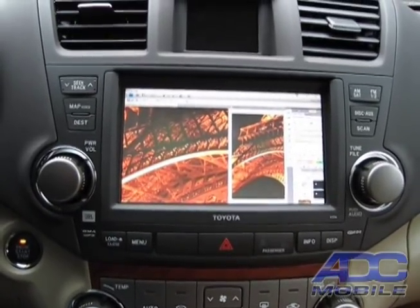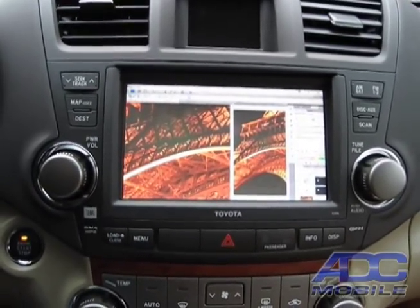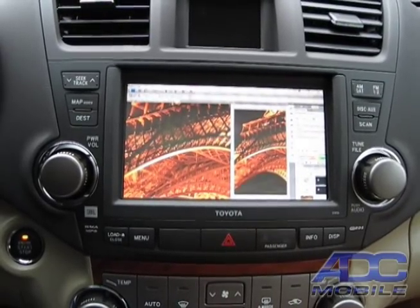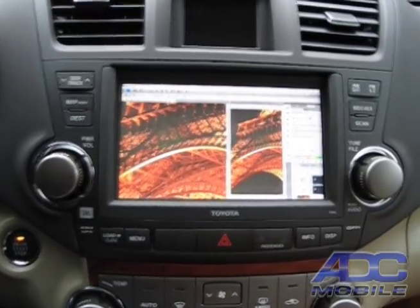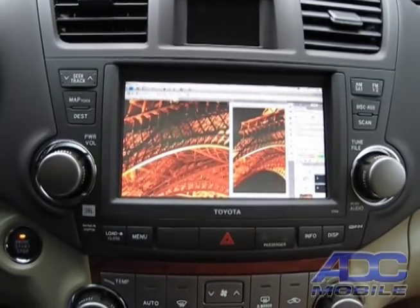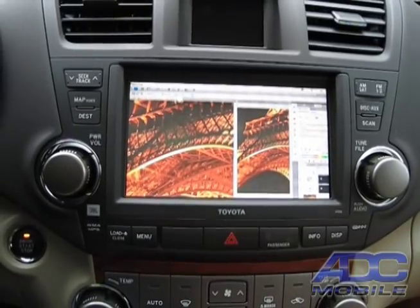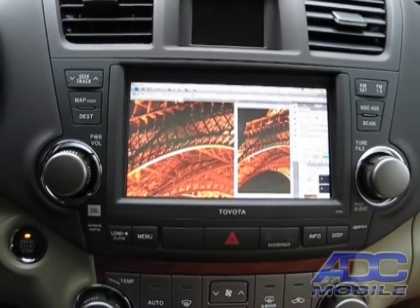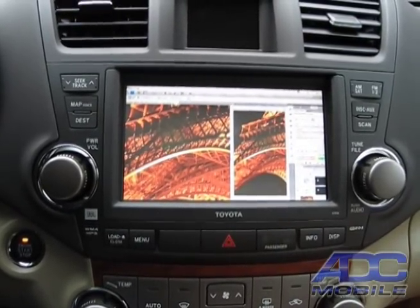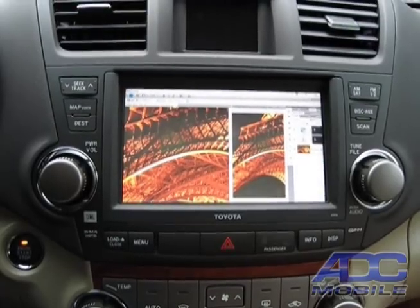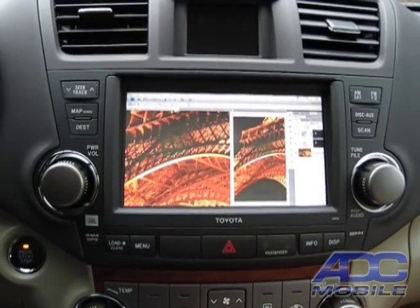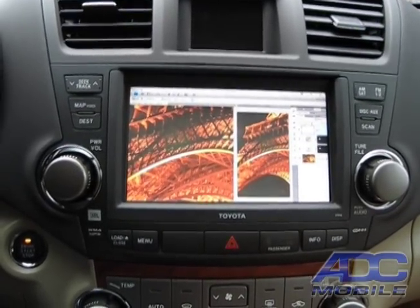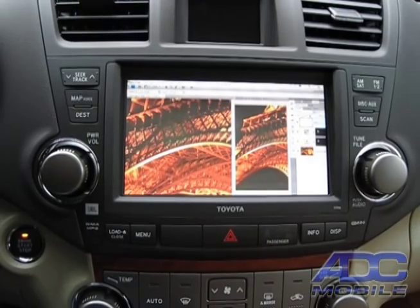For a very reasonable price, you not only gain full control of your navigation system, but you gain another fully functional audio-video input to the factory navigation system in a 2010 Toyota Highlander.